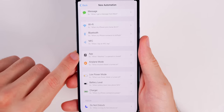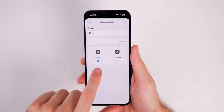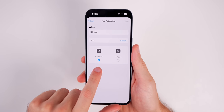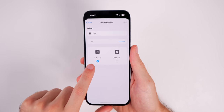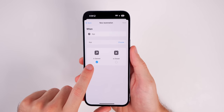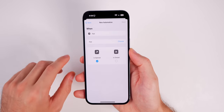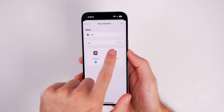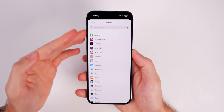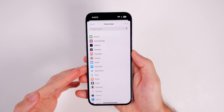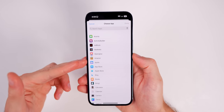Tap on Create Personal Automation, then go down until we see App. Once we tap on that, make sure that 'is opened' is selected — that is the default, but just make sure you don't change that to 'is closed,' because we want this action to be performed when the application is opened. Next to App you can see a little Choose button.